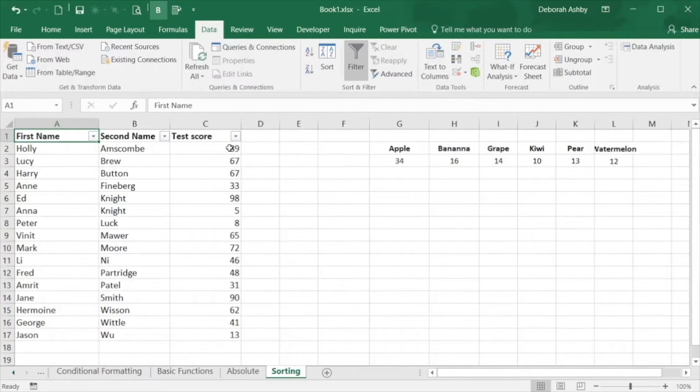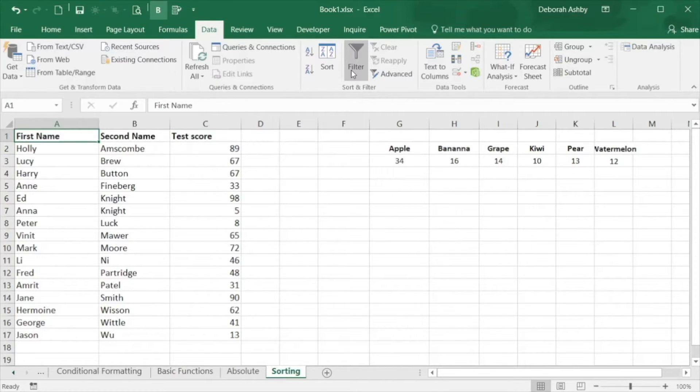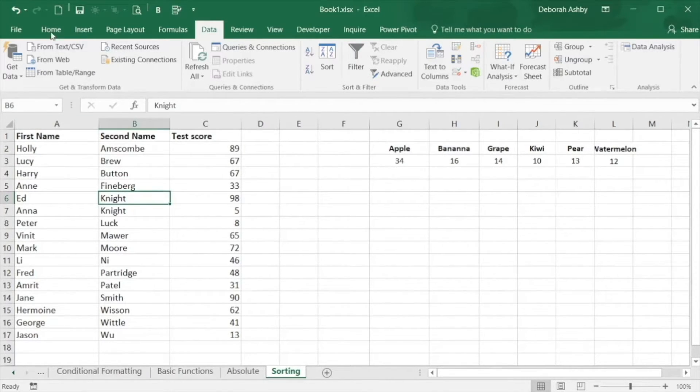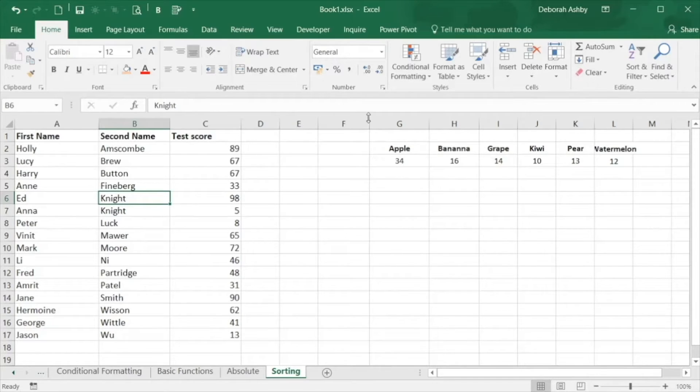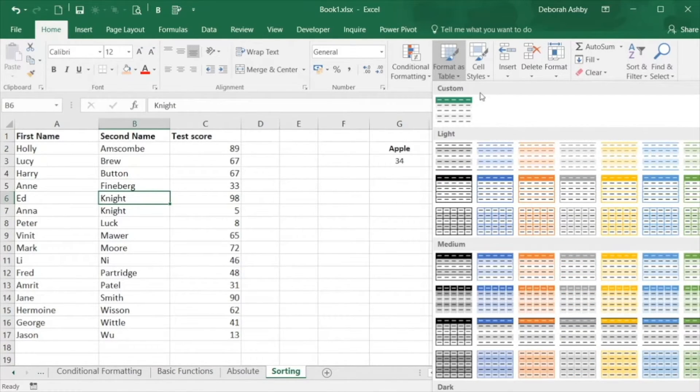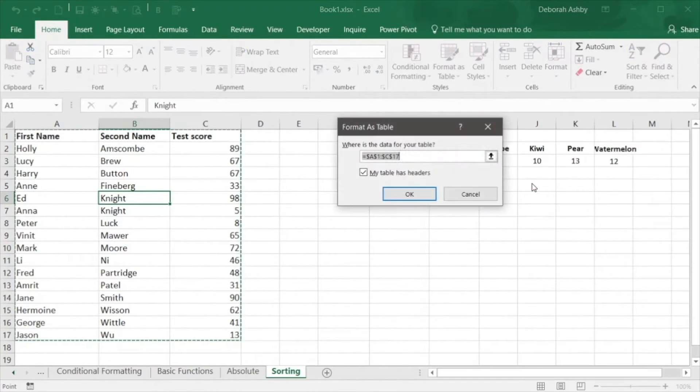Just click the filter button again to toggle it off at any point. One of the reasons I also put my data in a table is that it automatically adds filters to the column headings.